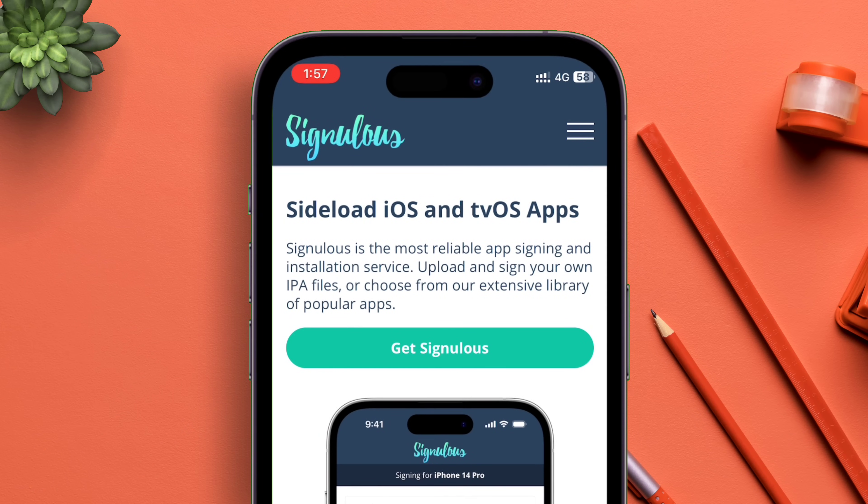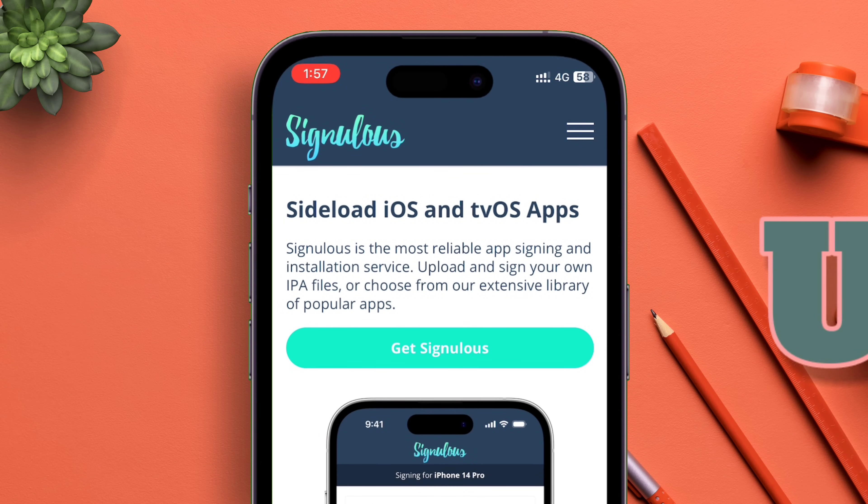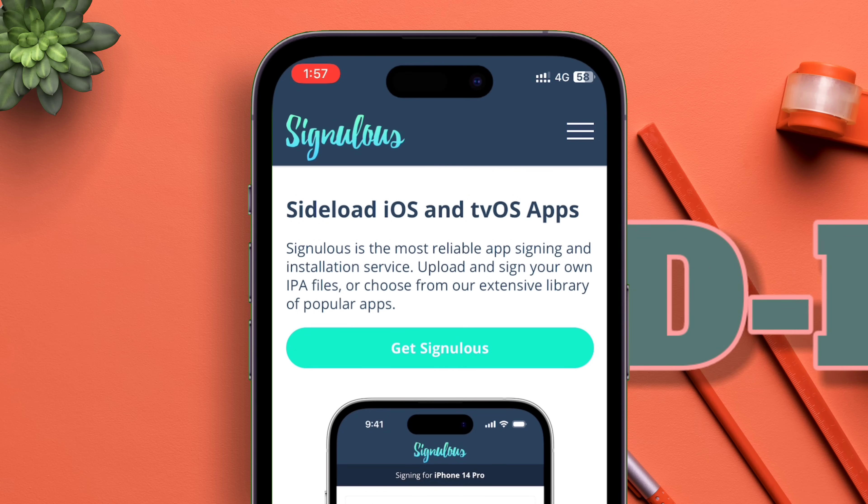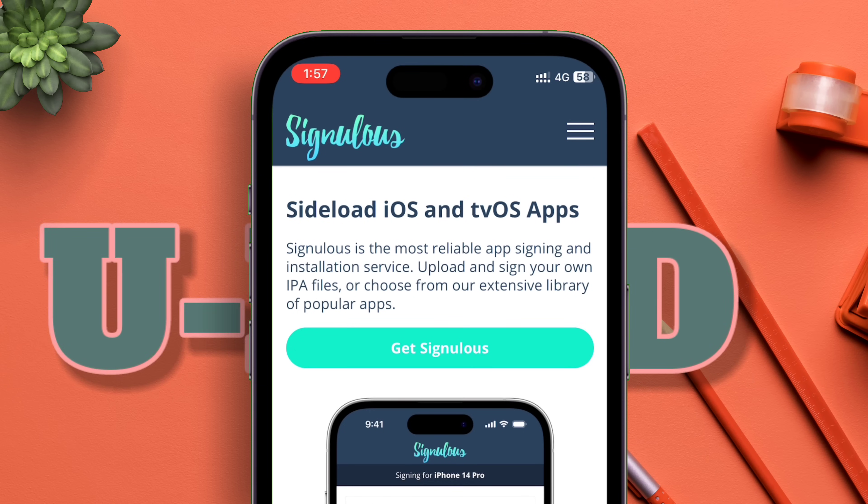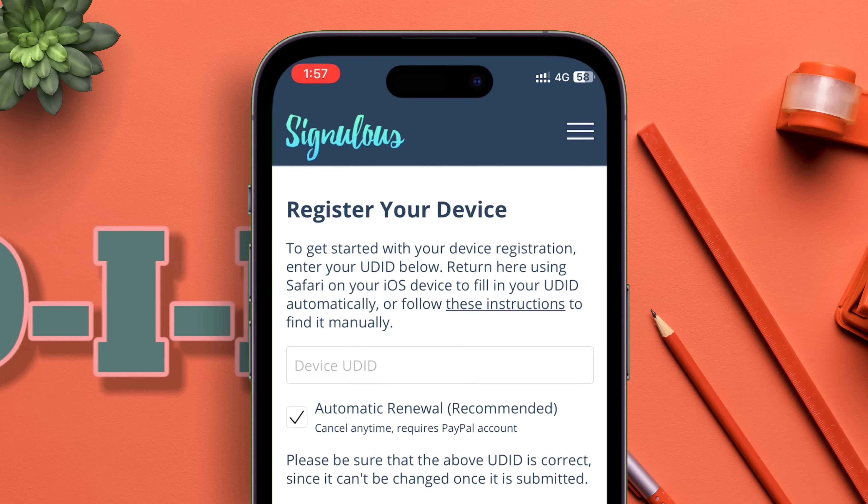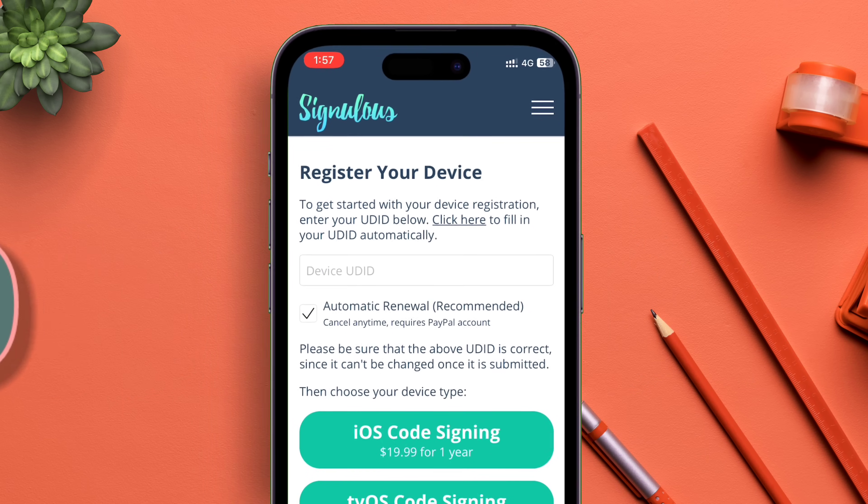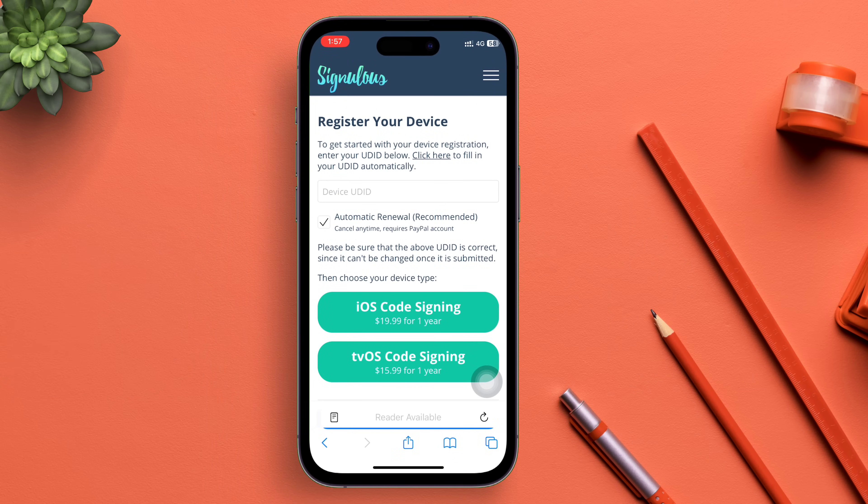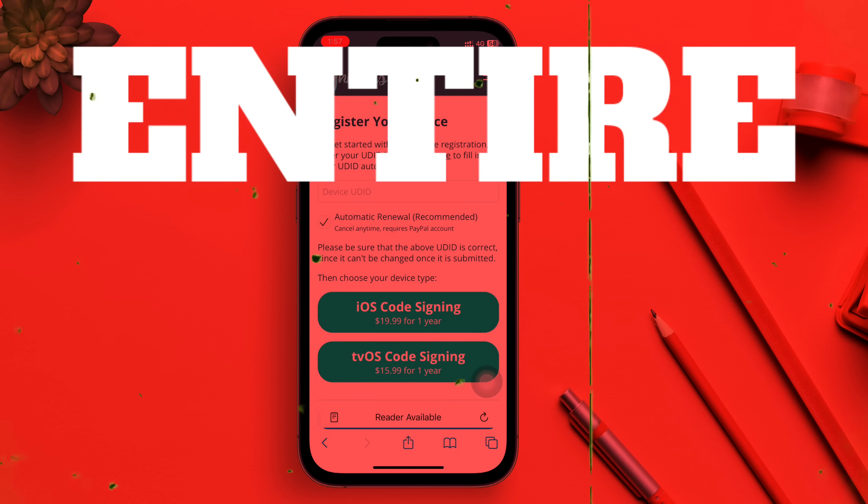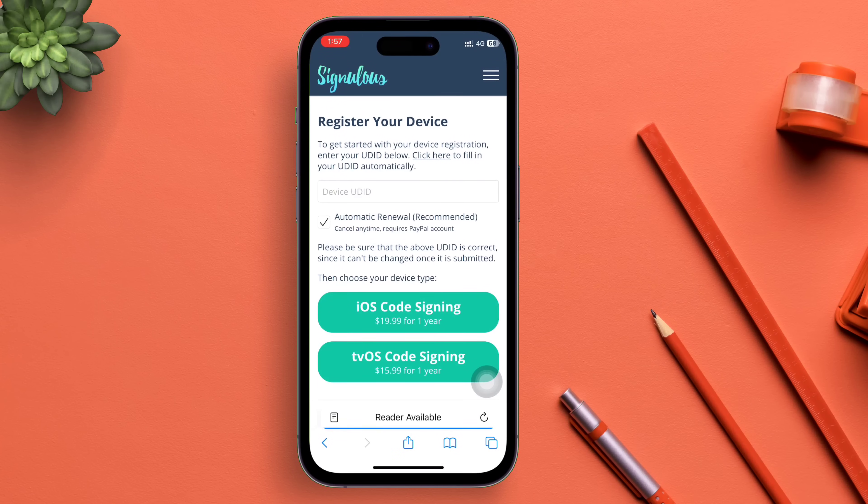To continue, click on Get SignuLus as shown in the video. You will need your UDID for registering your device, and the cost is around $19 for an entire year.